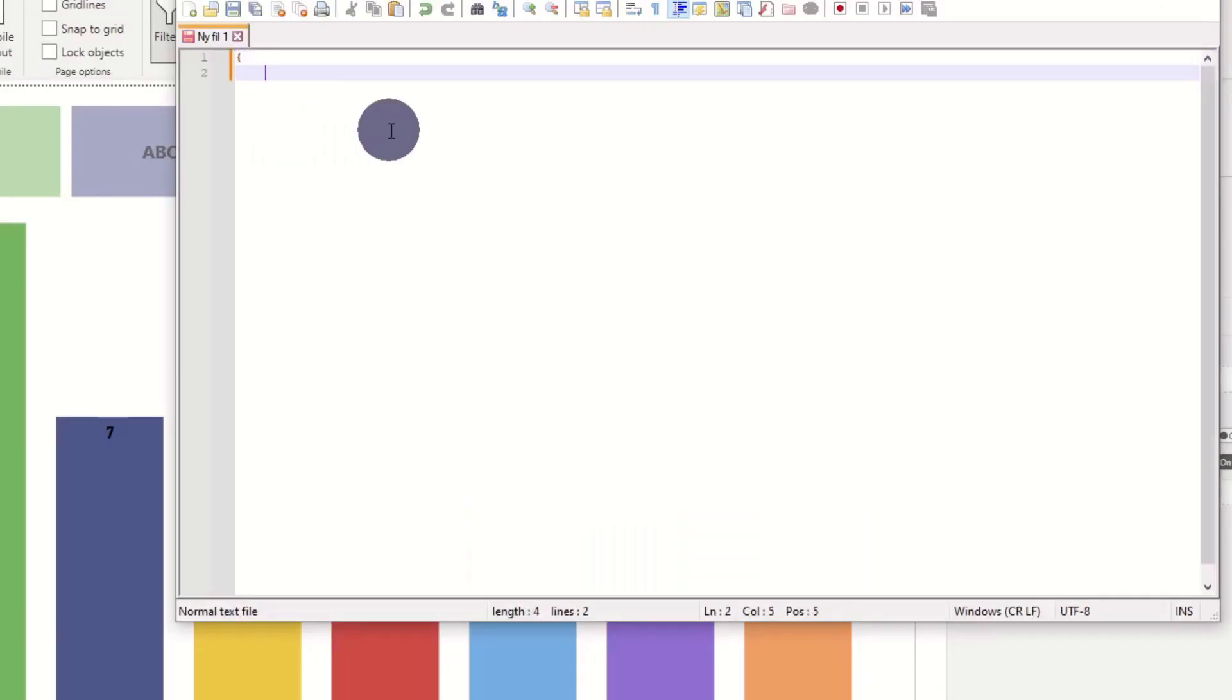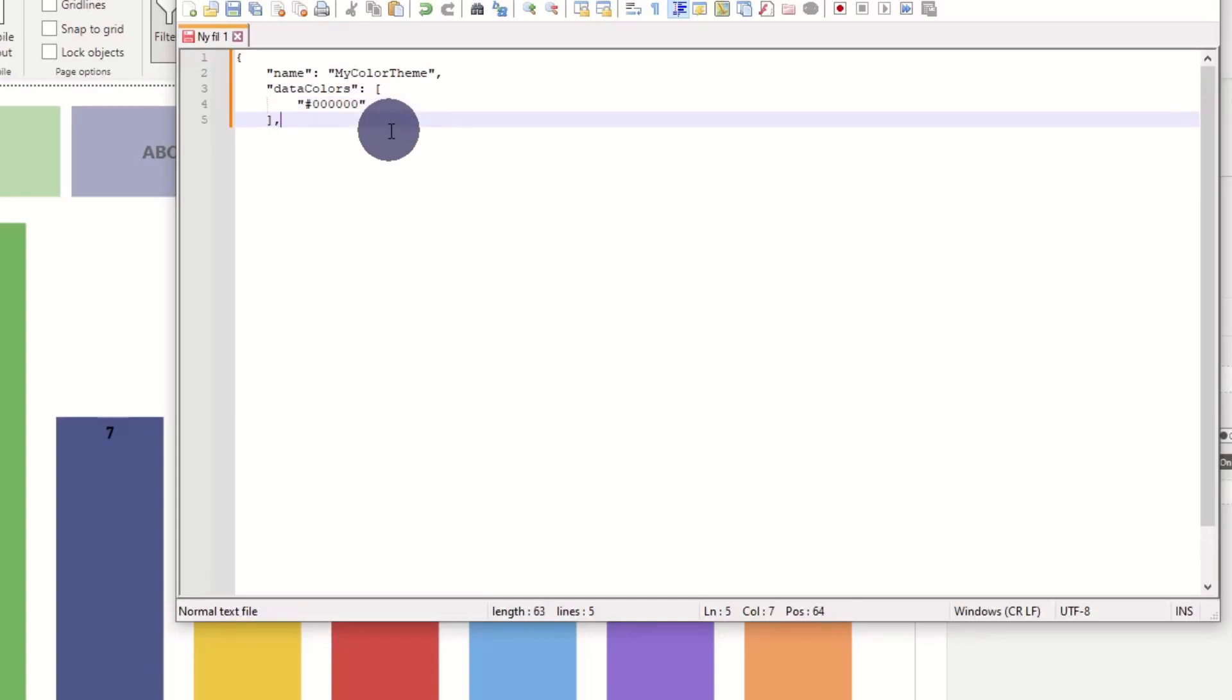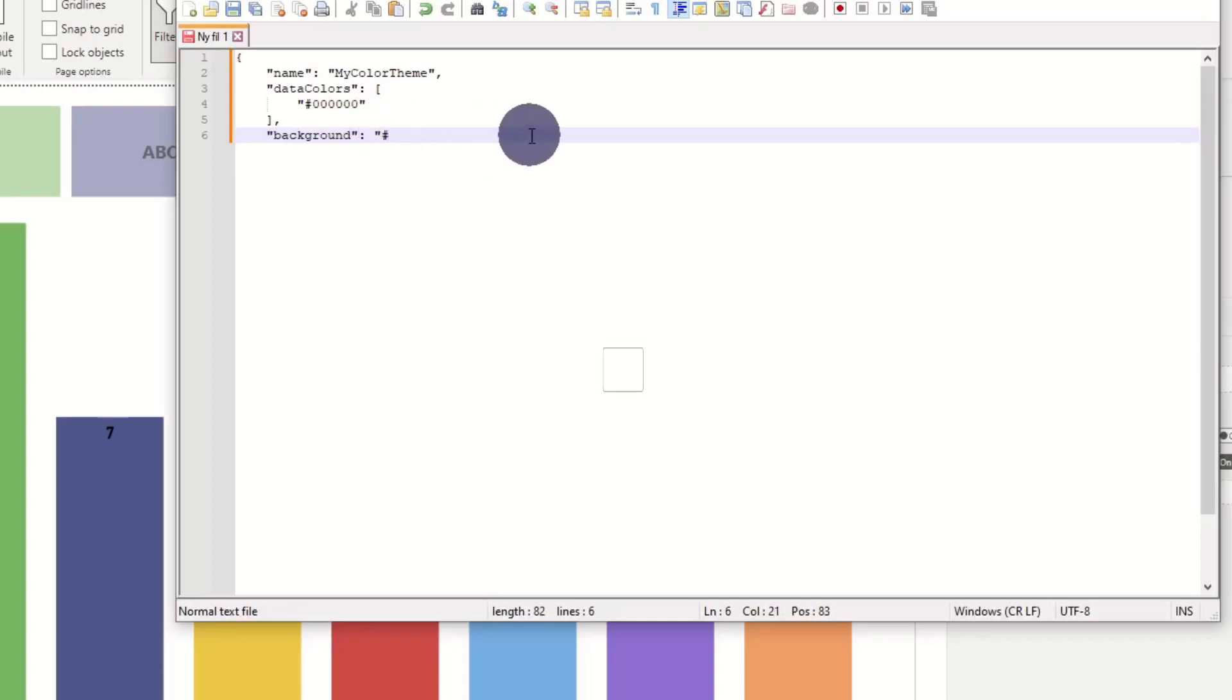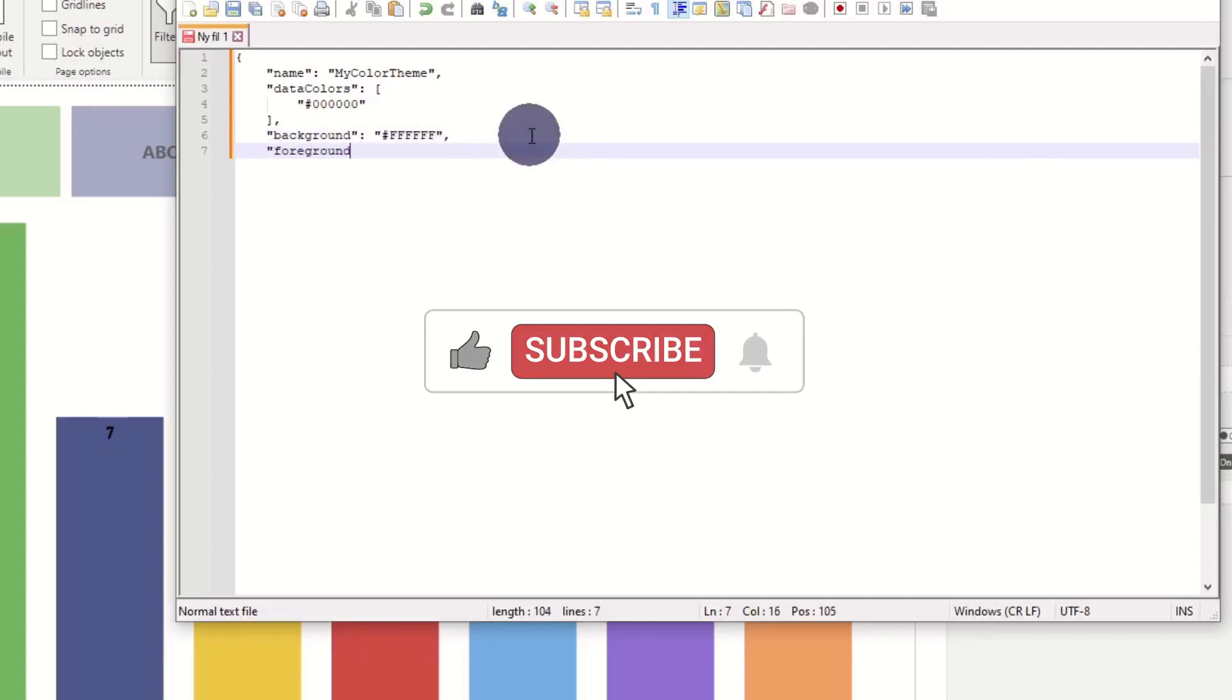Next, we create the JSON file. First, we add the theme name. We then add one color and a background and a foreground color to our theme. I have added the template to the description down below.